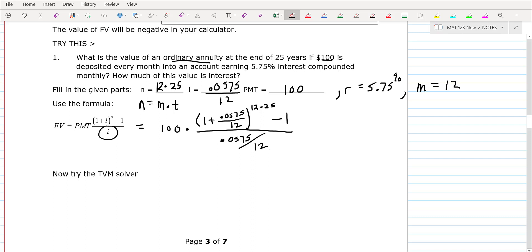On the final exam, you just get that set up, and then for the rest go to the TVM solver. I want you to prove to me that you know how to put the numbers in the formula, and then the rest of it, go to TVM.